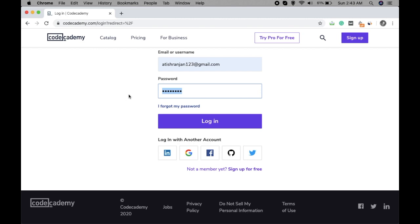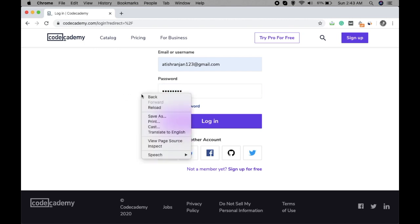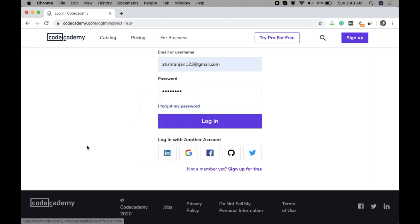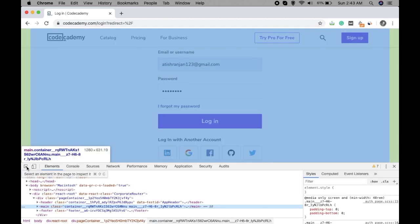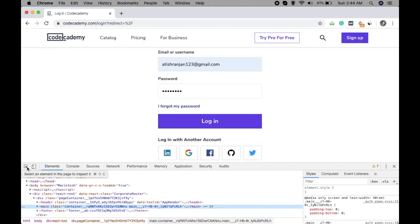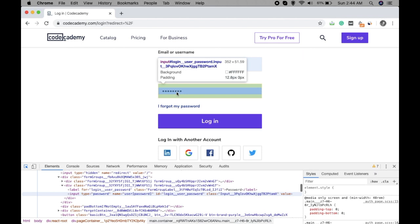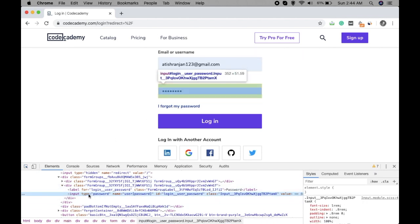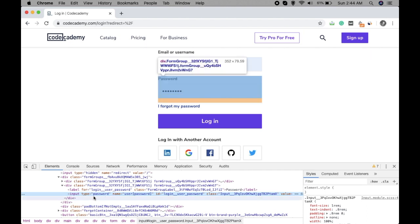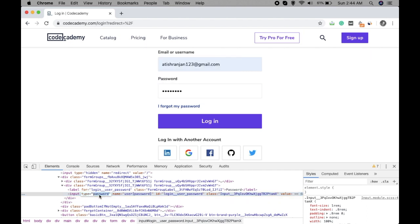For that you just have to go to the login page, right click, click on inspect. In some browsers it may be written as inspect element. Just click on that and click on this selector and click here. Here you can see the selected portion. Just here input type, select the password, remove it, type text, hit enter and you will see the password.